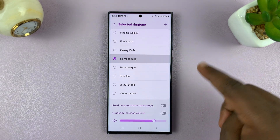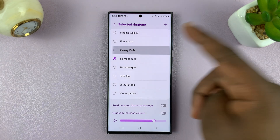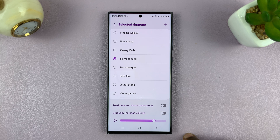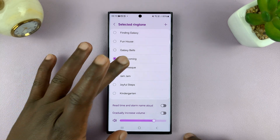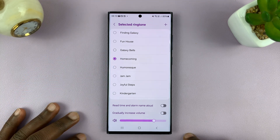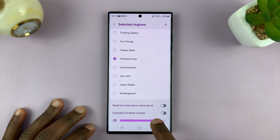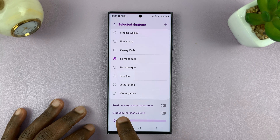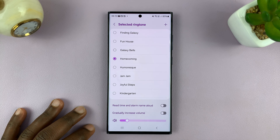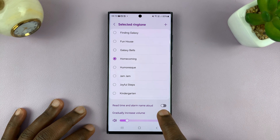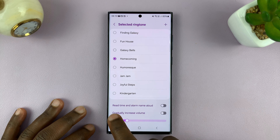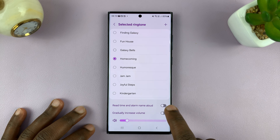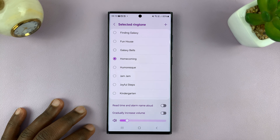We have this one as the default, but you can choose a different alarm. Once you choose your alarm you can also adjust the alarm volume, gradually increase the volume if you want, and you can enable the option to have the alarm read the time and alarm name aloud as it rings.